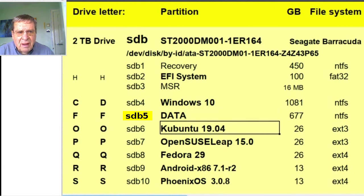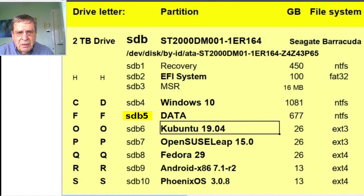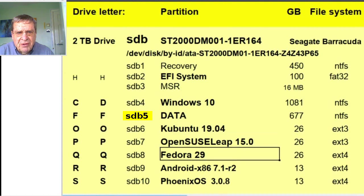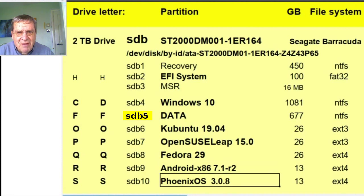And then there are three Linux partitions. Kubuntu, the default, OpenSUSE and Fedora. And finally, two smaller partitions for experimental systems.